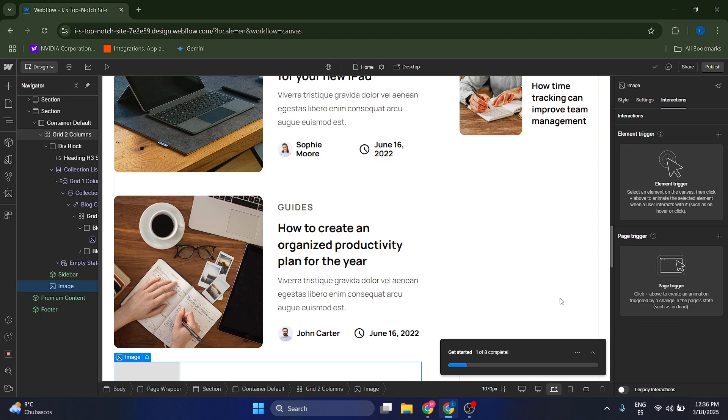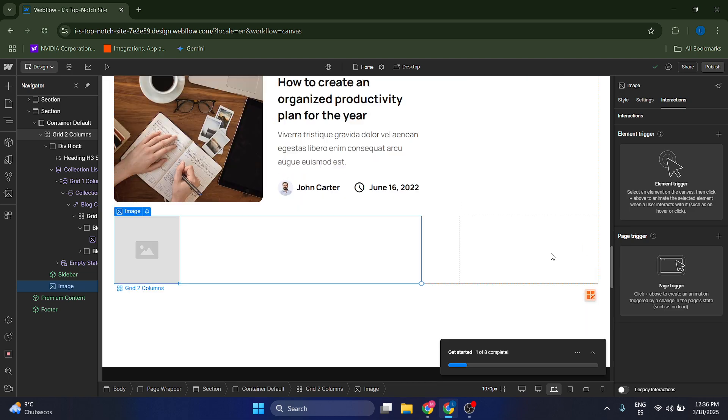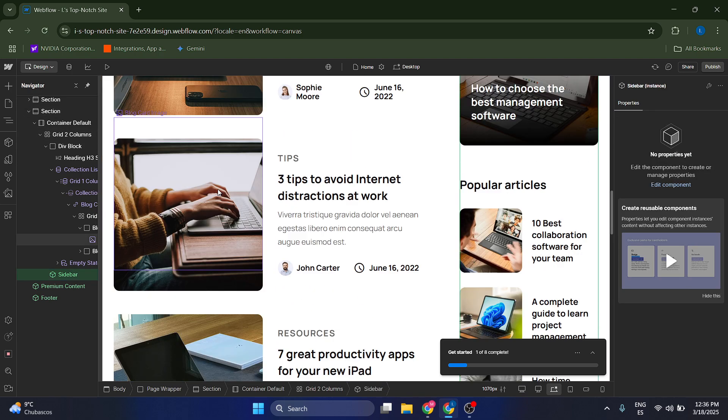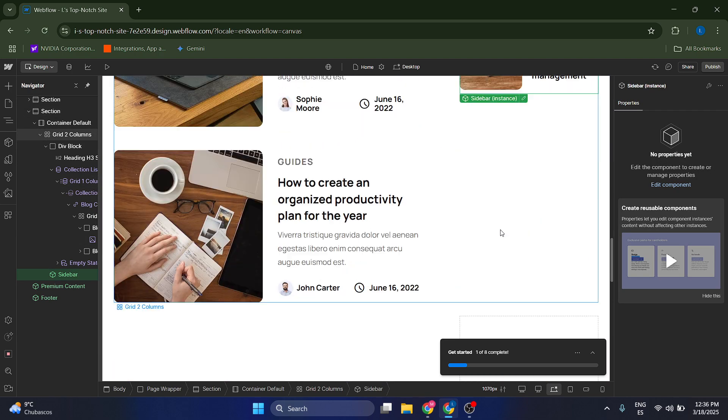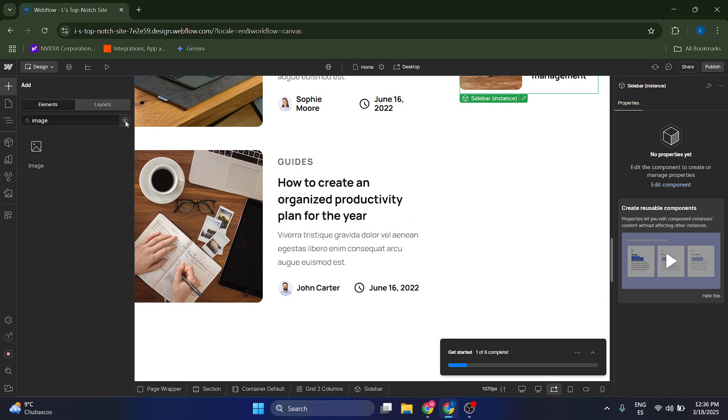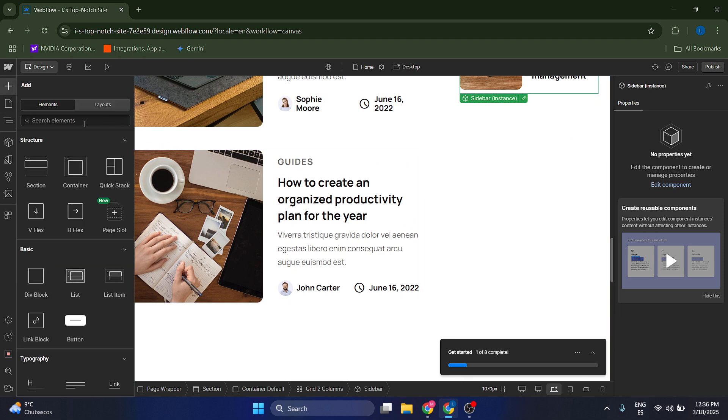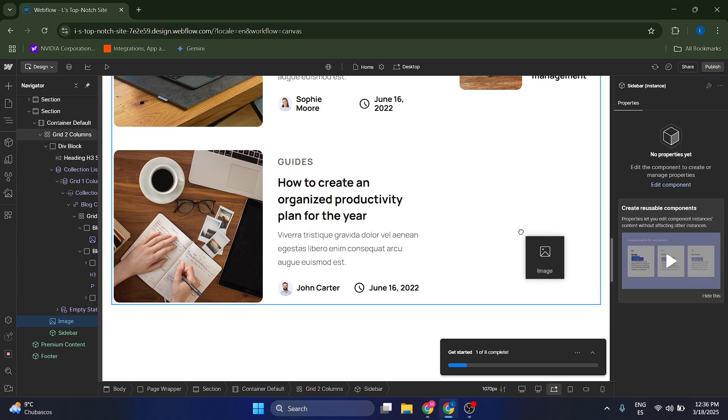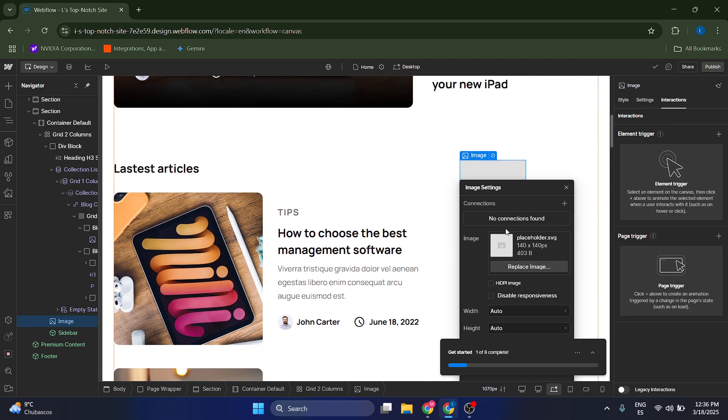Now the first thing that we need to do is to insert an image. So we're going to go to this section, which is empty, and we're just going to go to this plus icon, which is add element. Now you need to search for an image here. Okay, so let's drag it here for example.